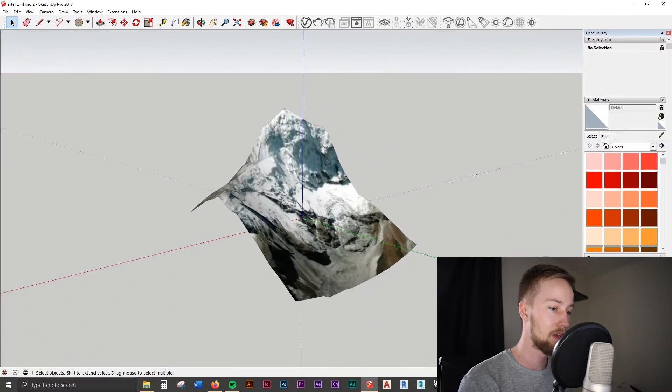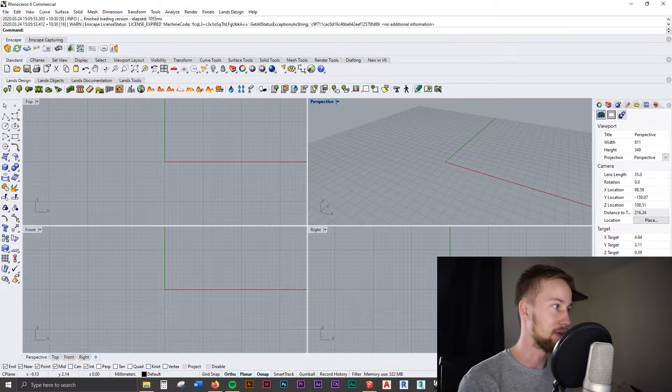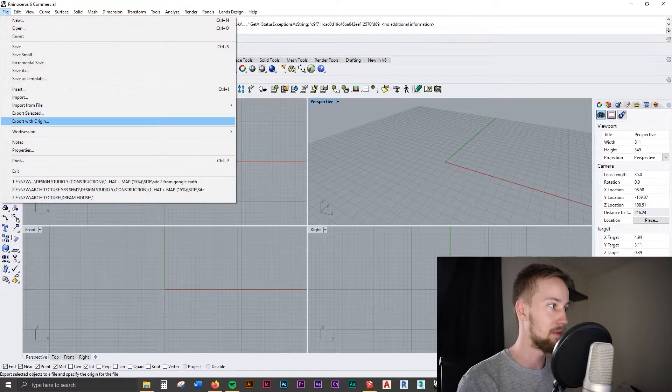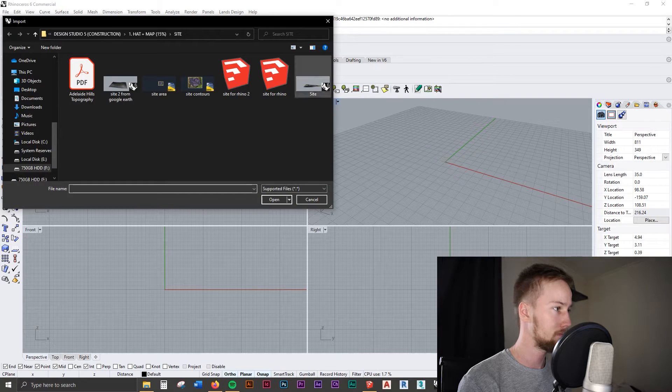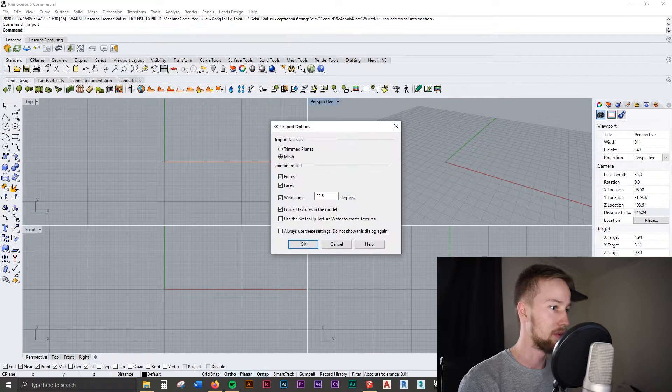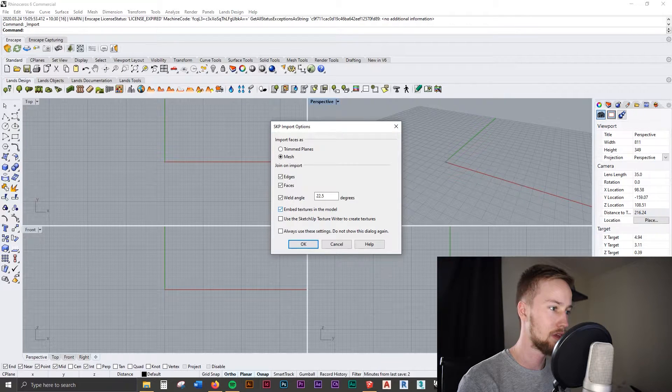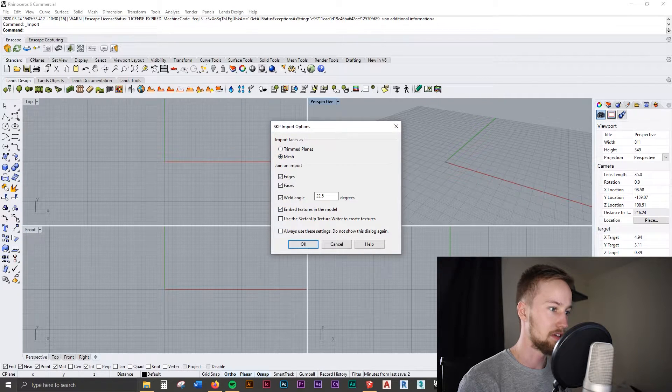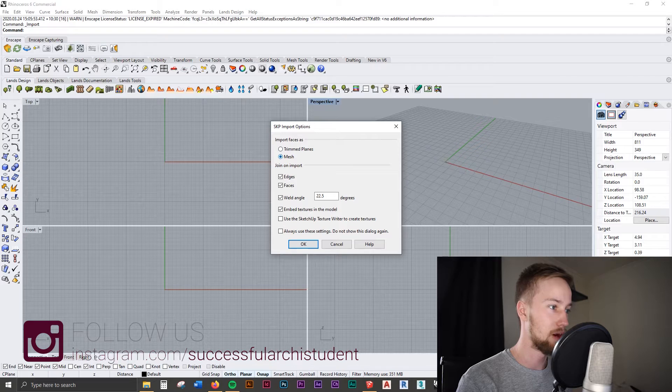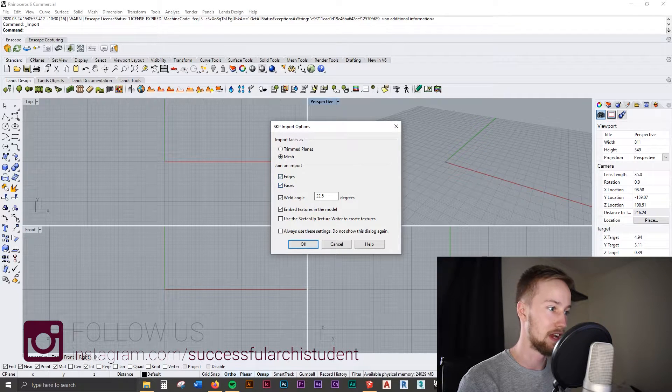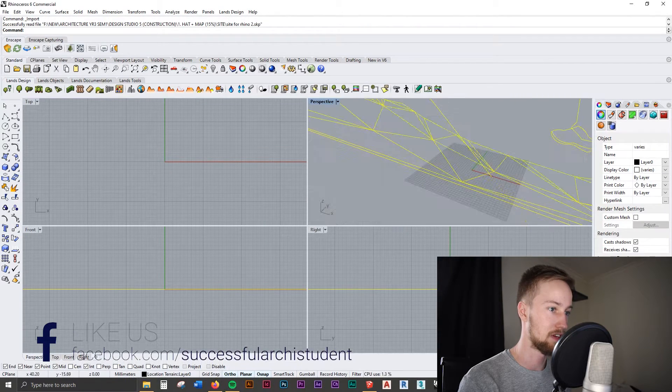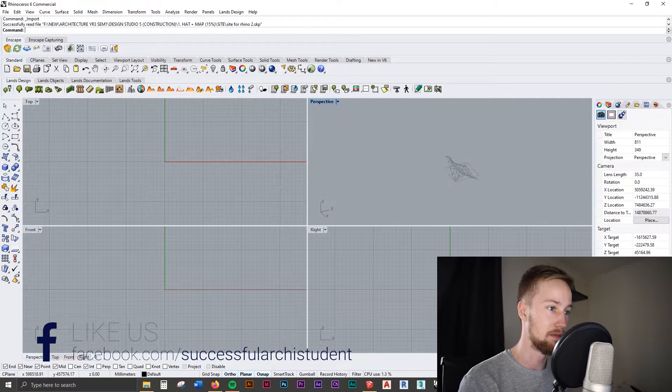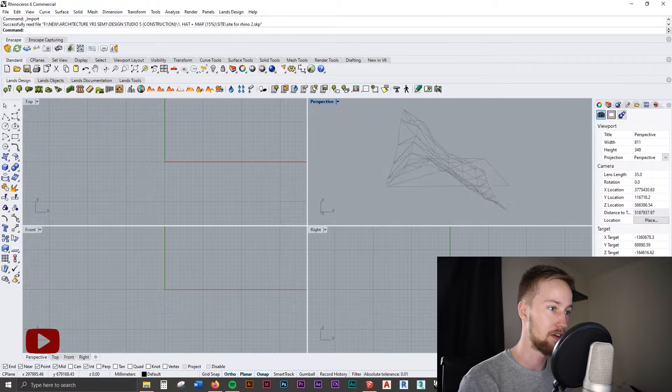Now moving back into Rhino, we can open up a new file and we can go File, Import, and we're just going to find where we saved that. So all of these should be fine as default. However, you want to make sure you've got it on as a mesh, and you want the edges and faces, everything as well. So we're just going to click OK, and it's just going to place that model into our Rhino file.